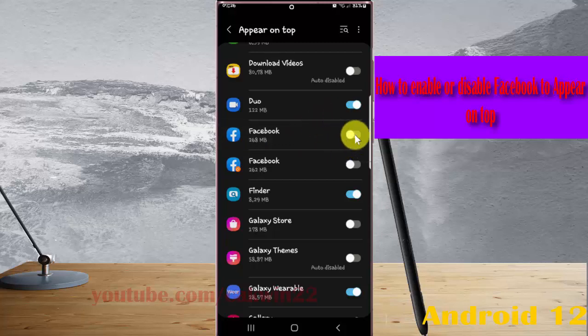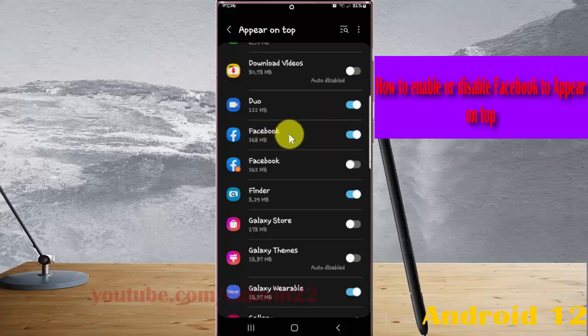If you enable, Facebook will show on top of other apps you are using.